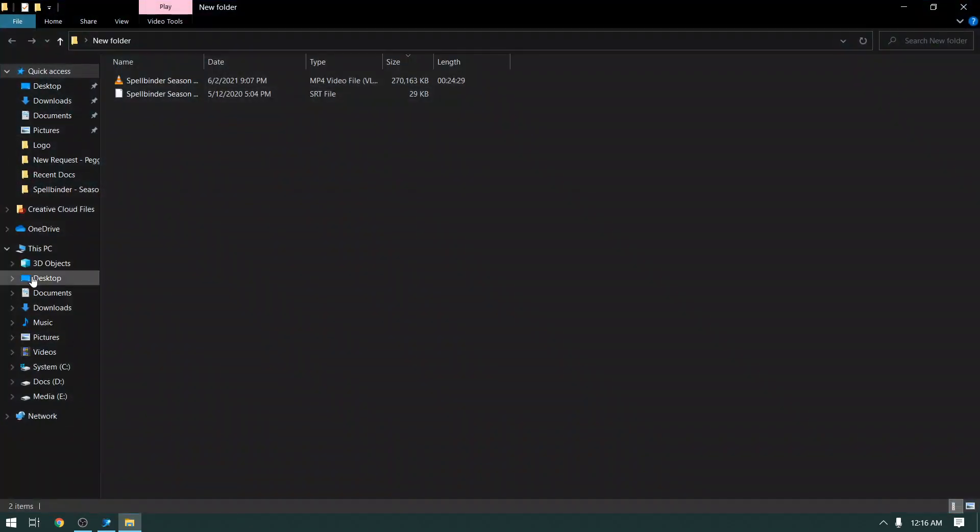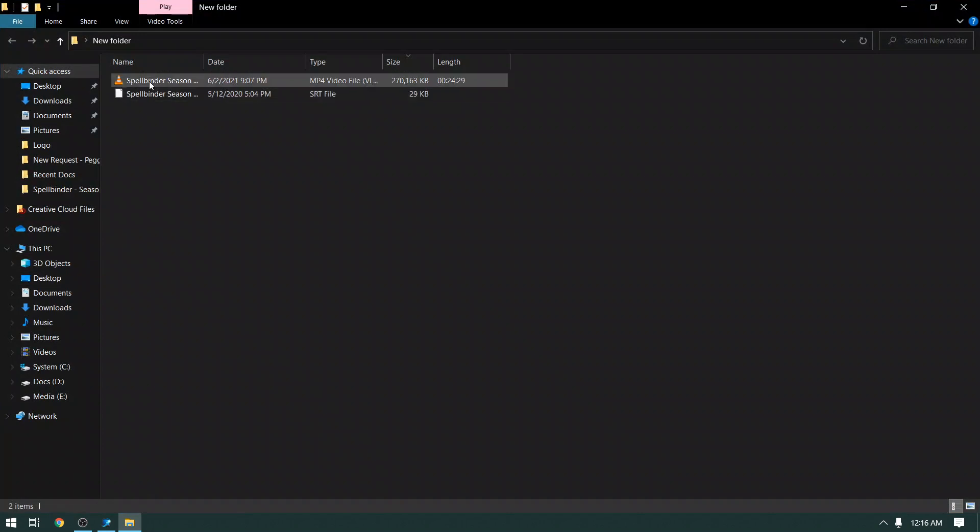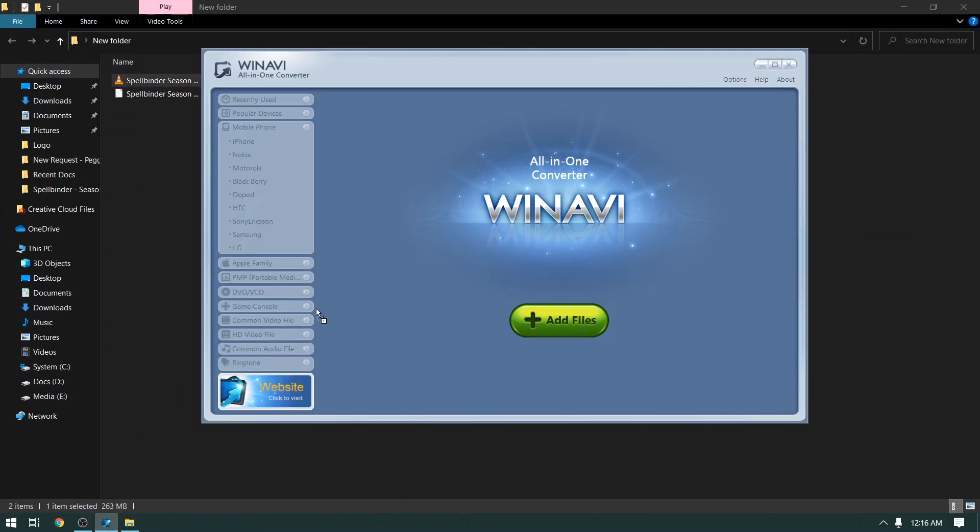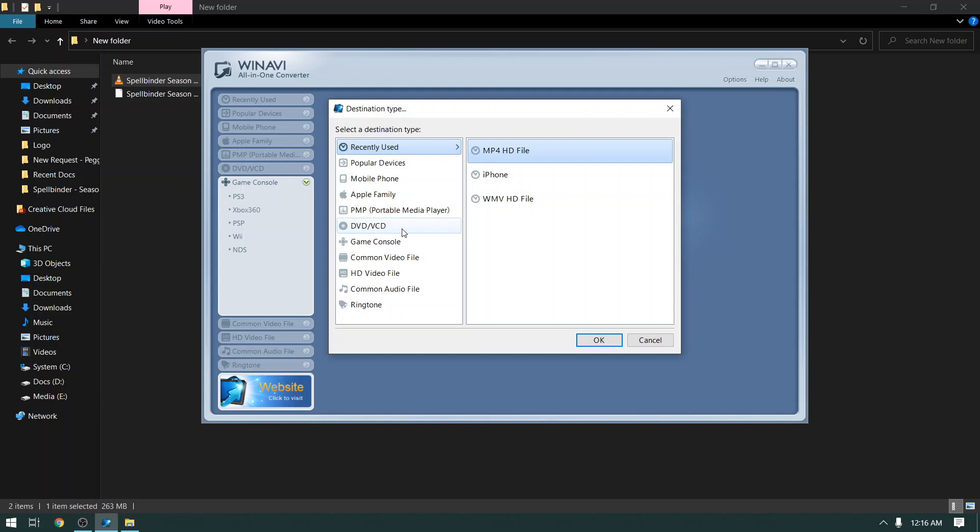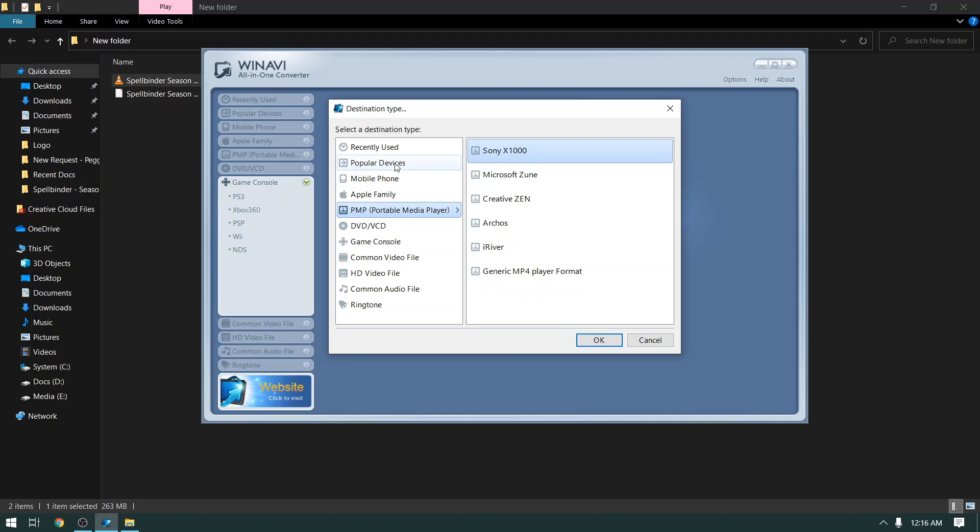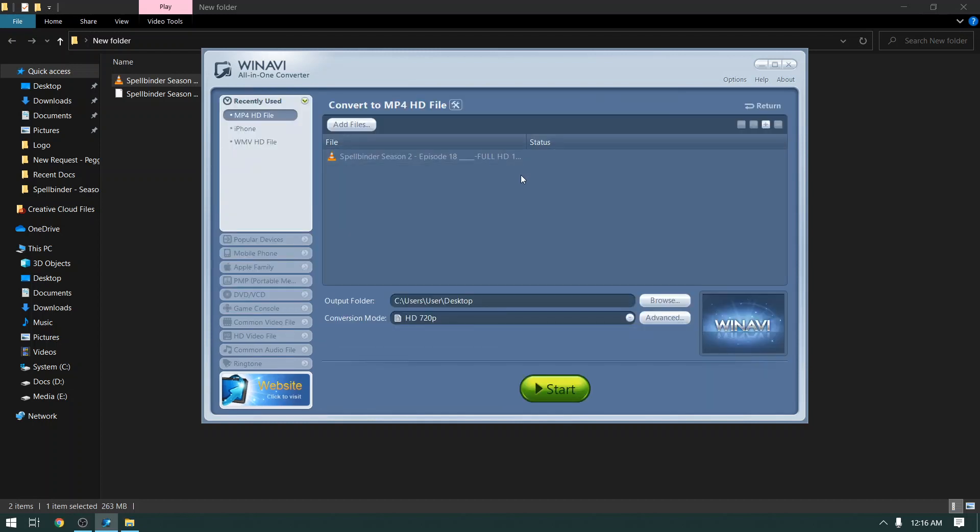Now go to the new folder that we have created, and just drag and drop the video to WinAVI Converter Interface. You can see there are a lot of conversion formats available. I will choose this MP4 file format for my task.